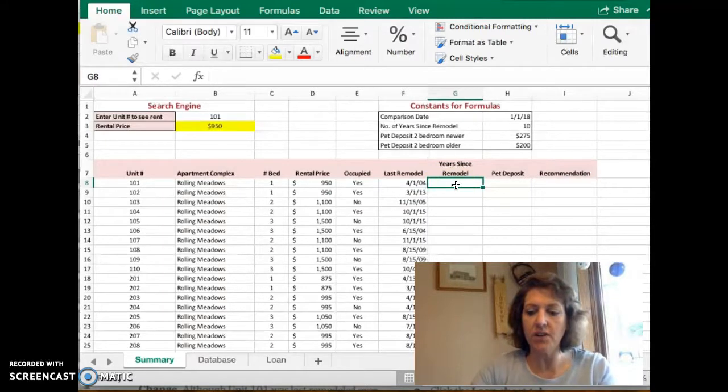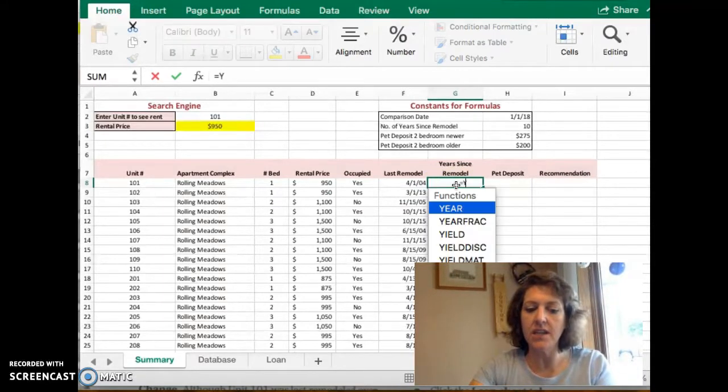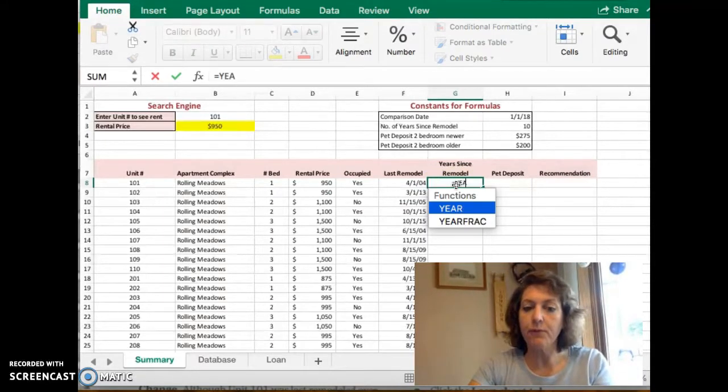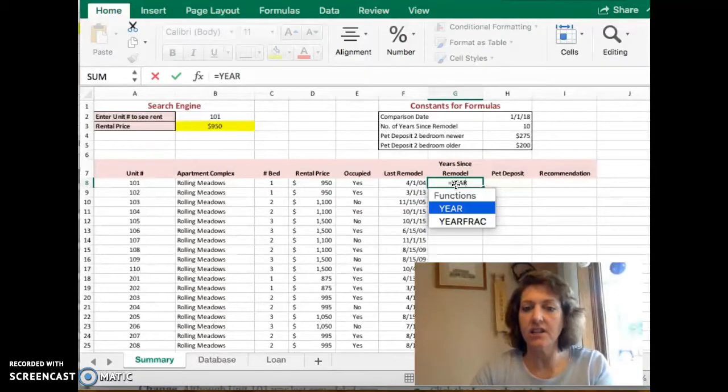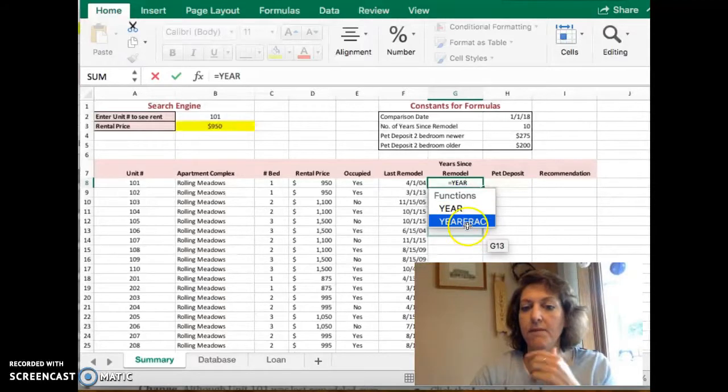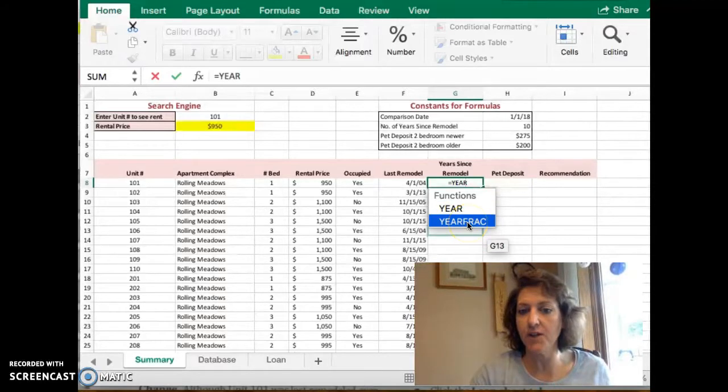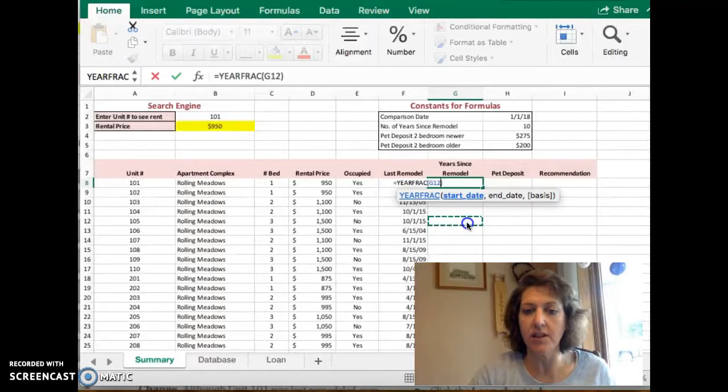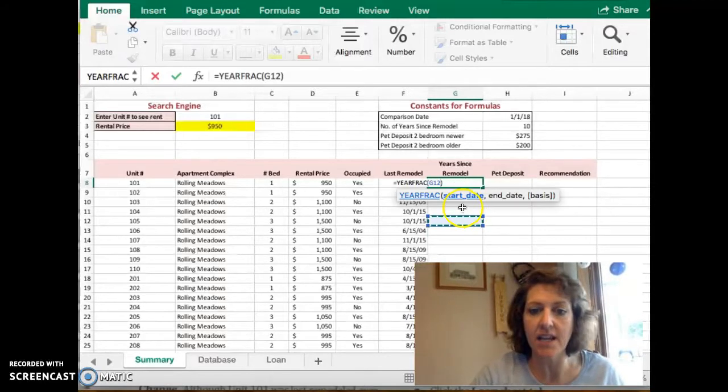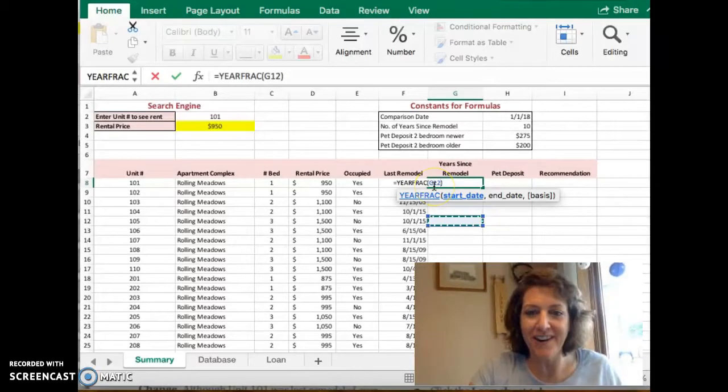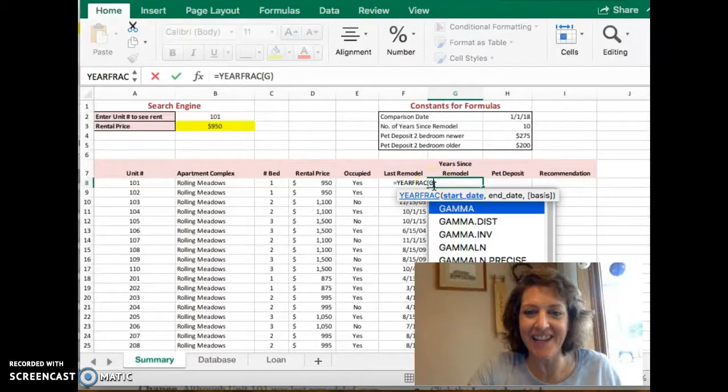This one's fairly straightforward. We're going to use the Years Fraction function, this function here. So I'm going to double-click to select it.